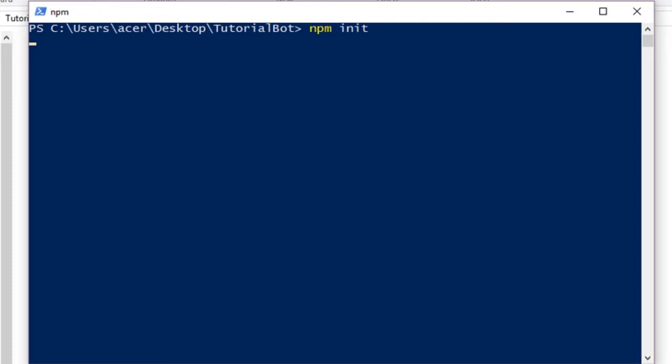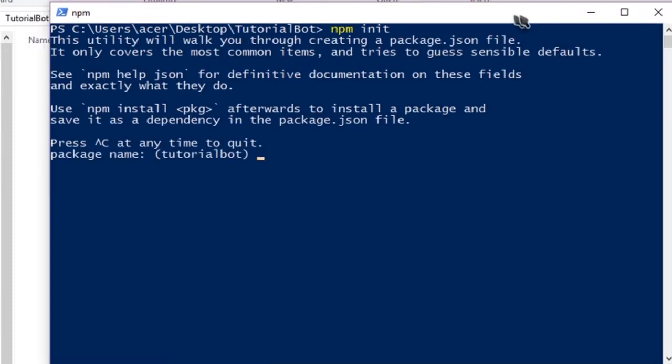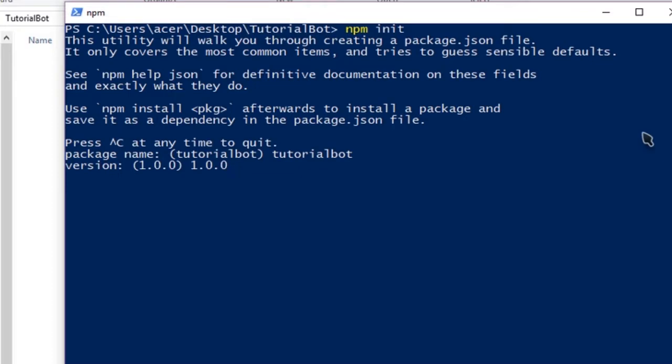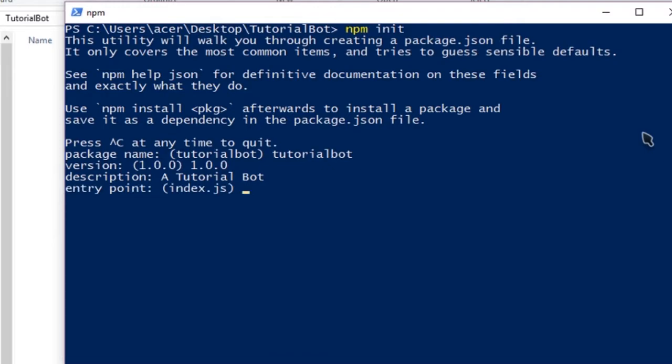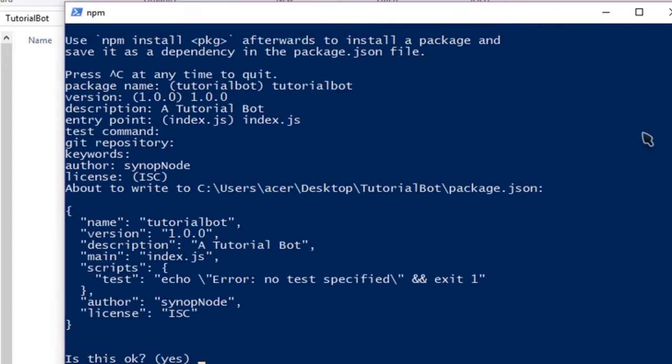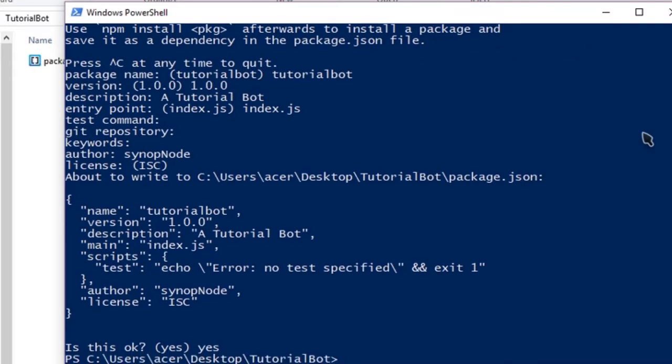So we're gonna do npm init which is going to initialize our project. We're gonna name our project tutorial bot, and then our version string which is gonna be anything. I'm gonna be using 1.0.0. You can use 1.0, 1.8, 2.5, 2.0.5, whatever you want. Description, any description you want, a tutorial bot. Entry point is gonna be our main class or whatever you want to call it, our main javascript, index.js, just like websites which is index.html. Test command we don't need that. Git repository we don't need that. Keywords, no. Author, that would be me. And we don't need any license. And yes, and that's all you need to do to initialize your npm package.